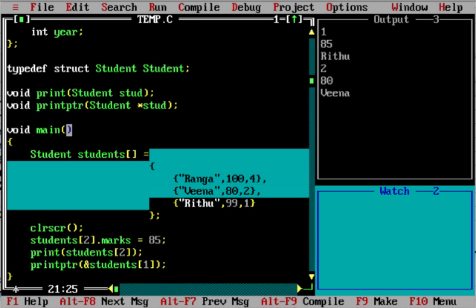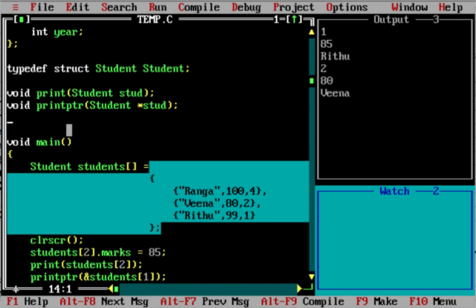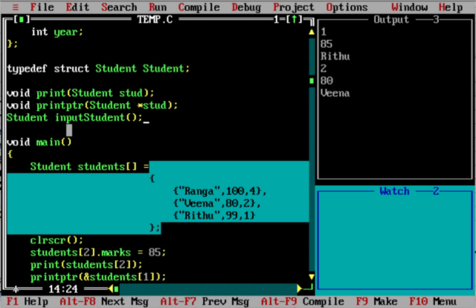In the previous structure examples, we hardcoded the values. Now we will create a method to accept input values. We will create a method called input_student. Student input_student takes no parameters.